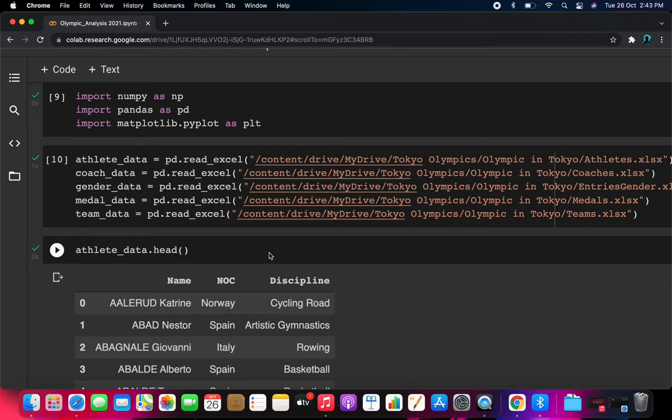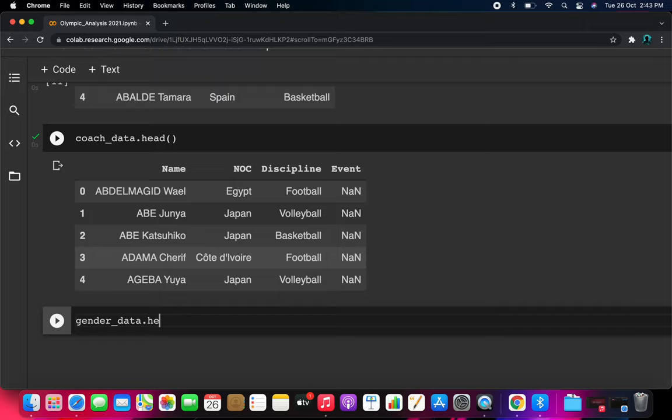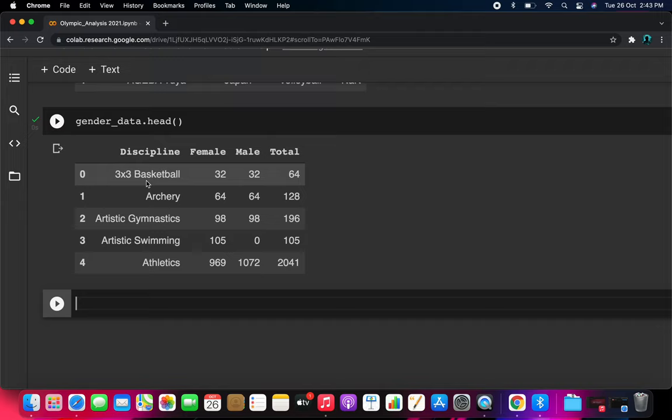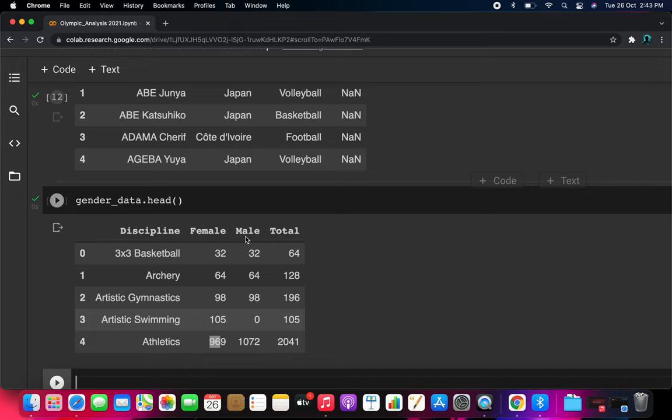For the gender data, head() shows the discipline, female count, and male count. For example, basketball had 32 female and equal male participants. For swimming, there were female but no male listed. Athletics shows more males than females but only a minor difference.